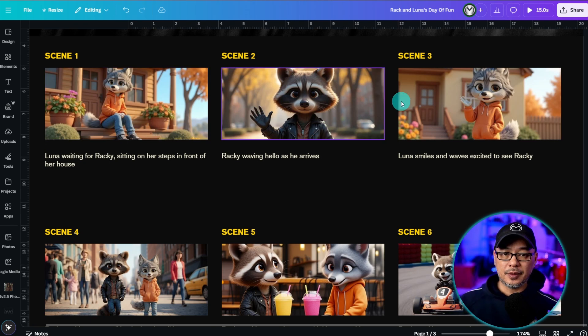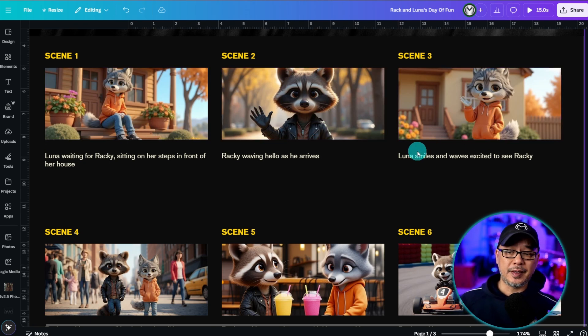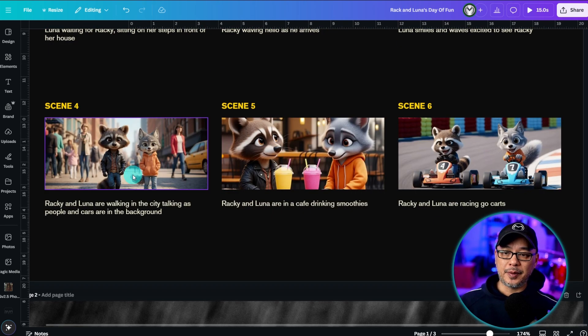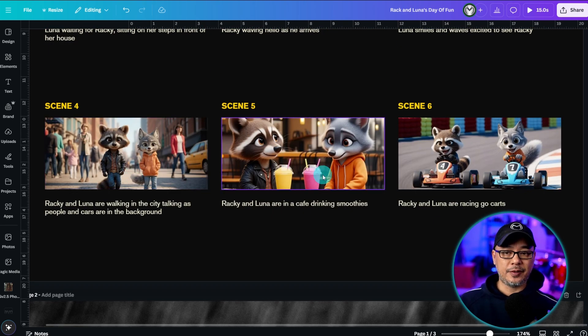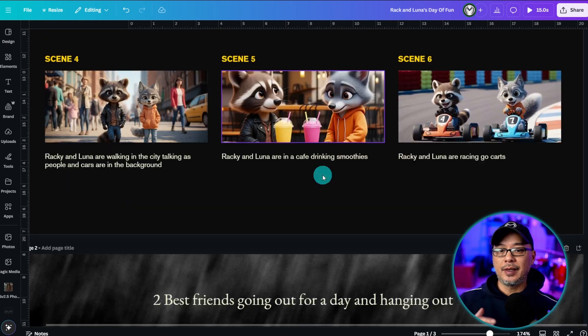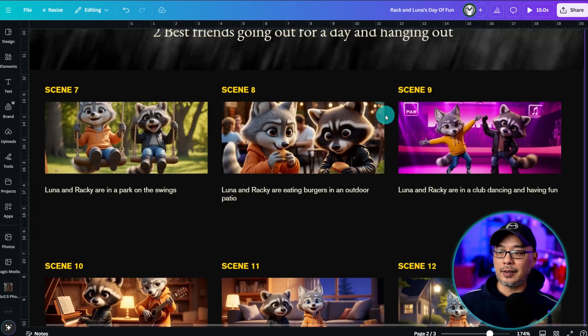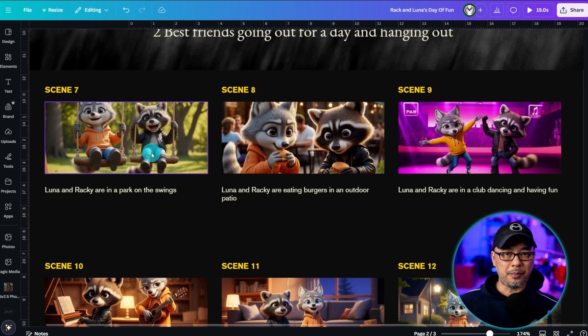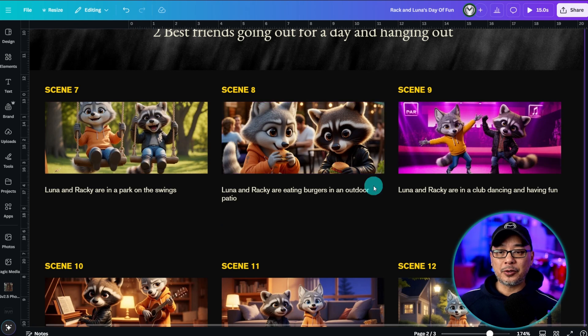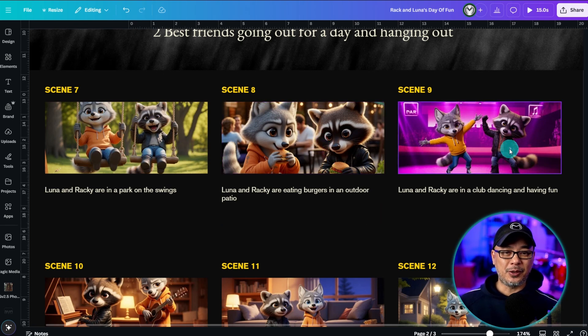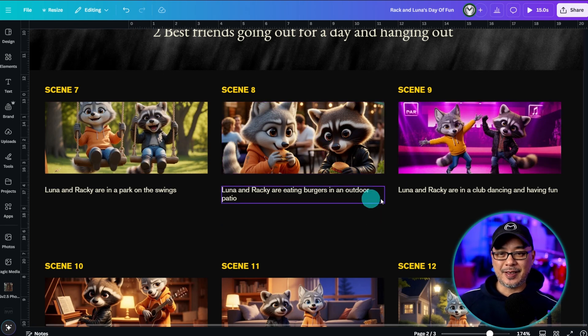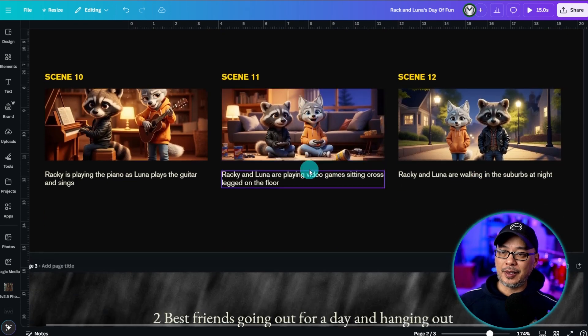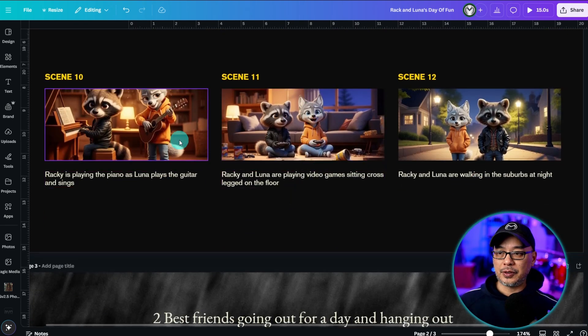For example here's Luna in the beginning waiting for Raki. He says hello. She's excited to see him. Waves back. They're walking in the city to get some smoothies. They go for some go-karting. They play in the park on some swings. By then they're hungry so they eat some burgers.